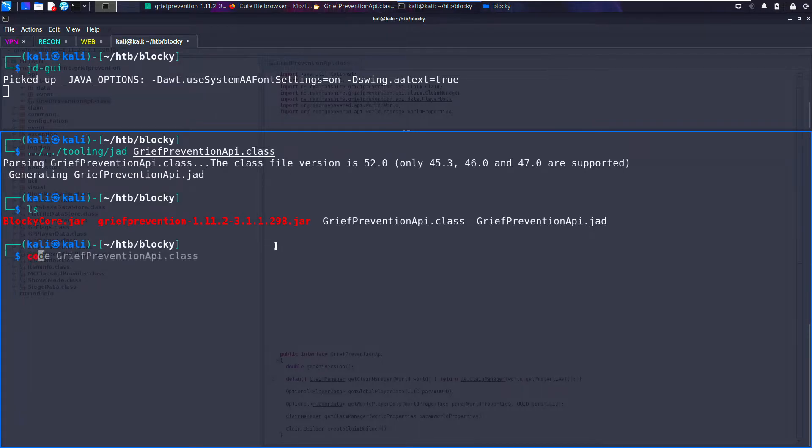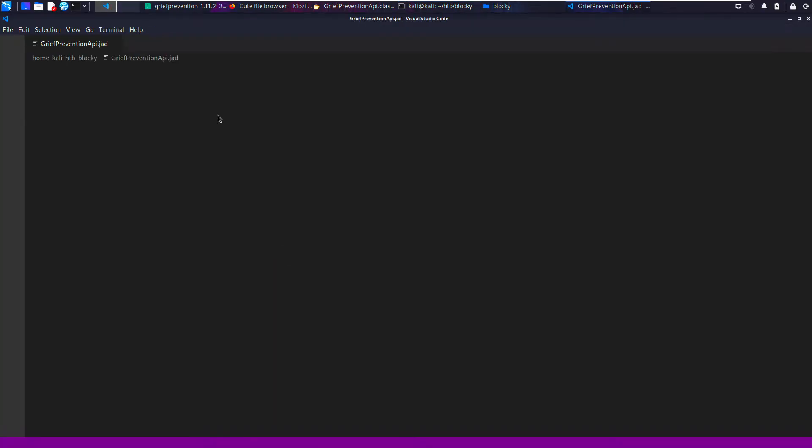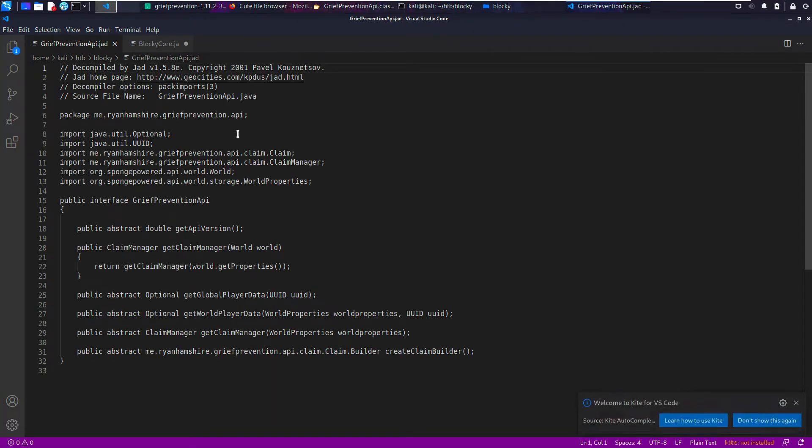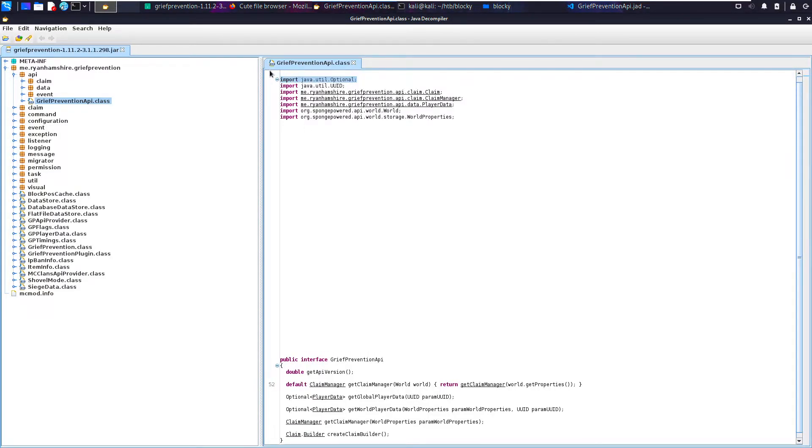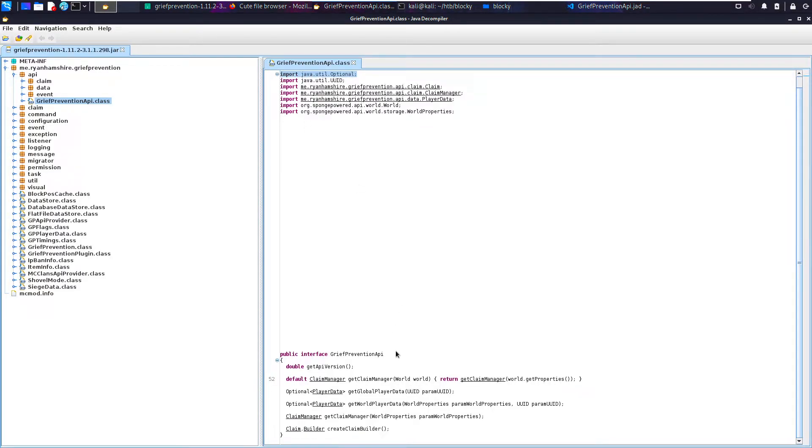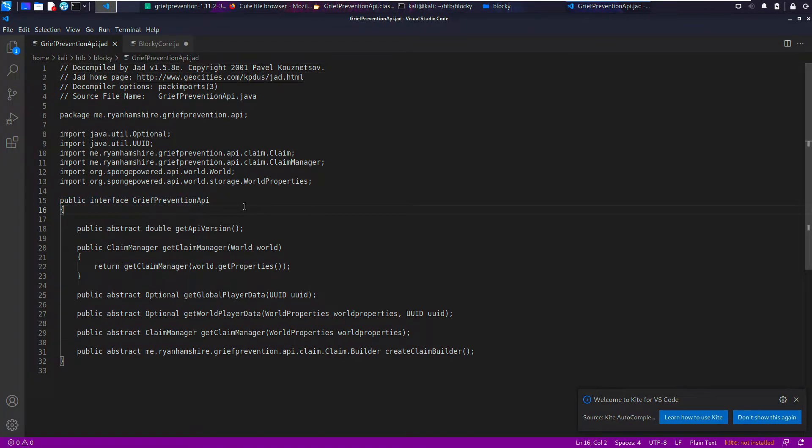Now if I go to code and then open api.jad, we now have the plain text. You can see it's the same. If we look here, we have import java.util.optional and public interface grief_prevention. And then in the JAD file, we have the same. So basically, we can use JAD to decompile.